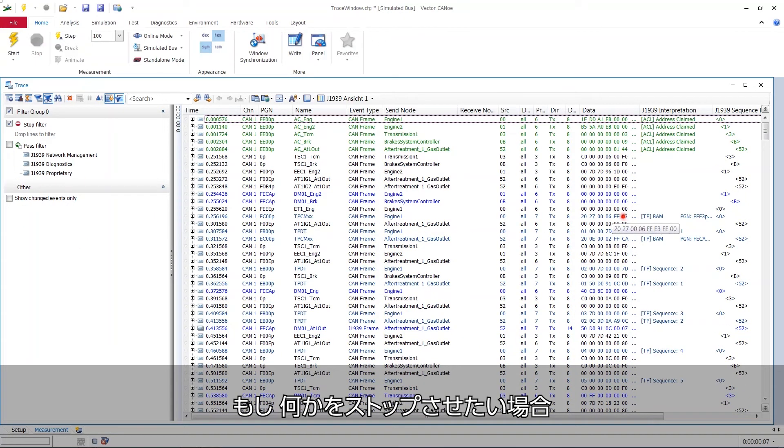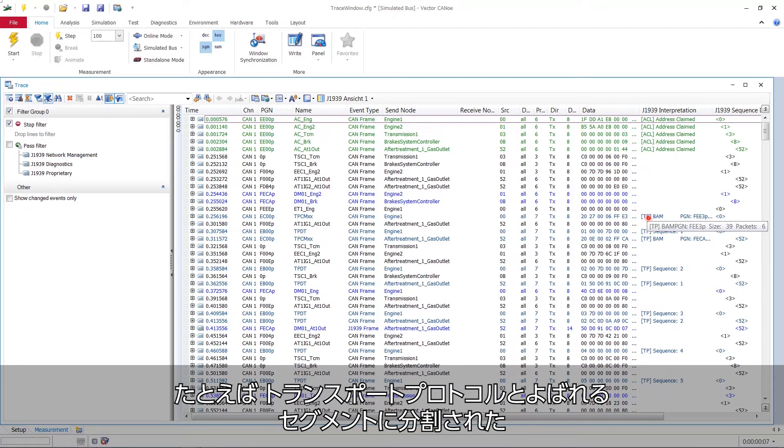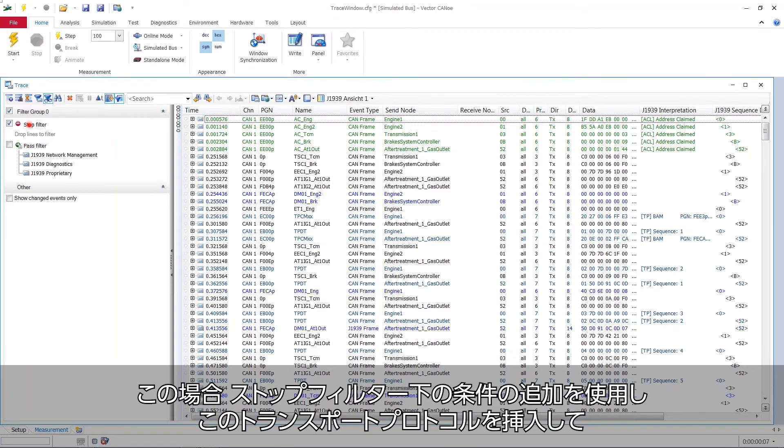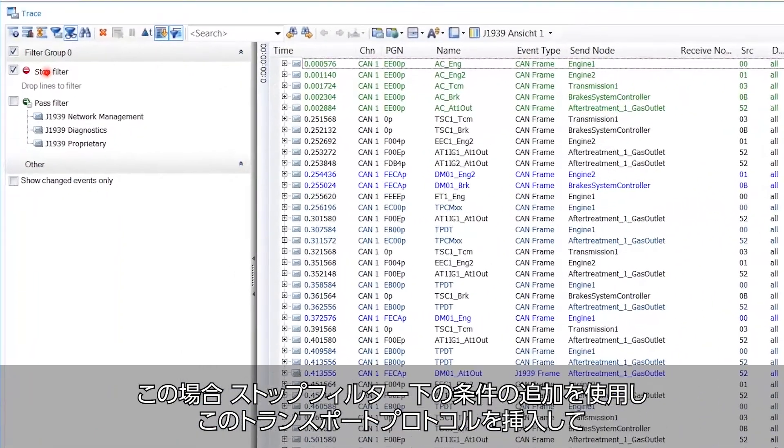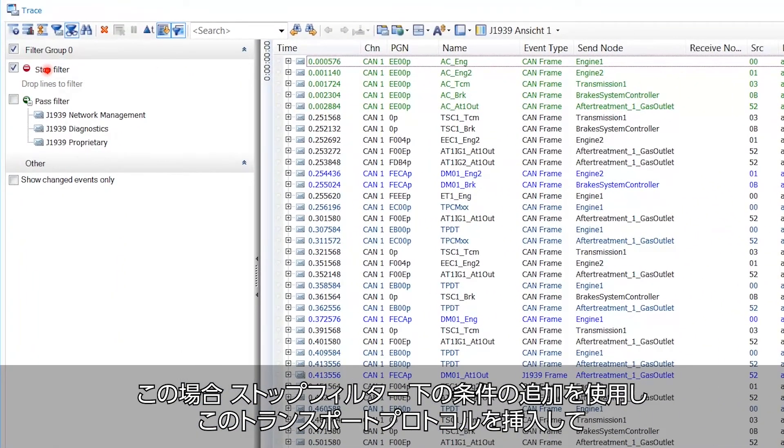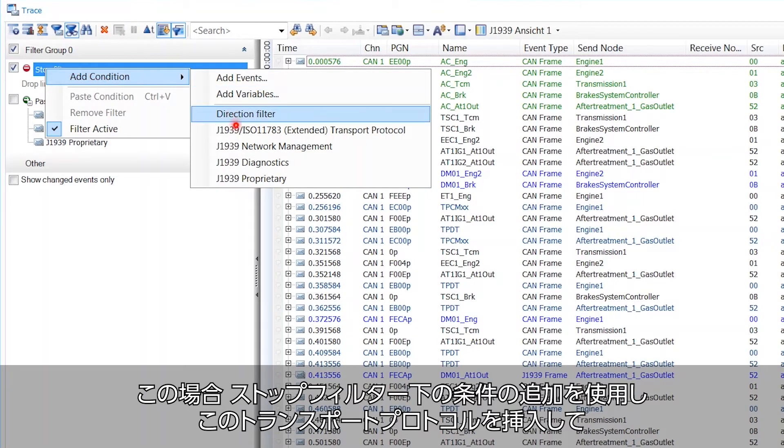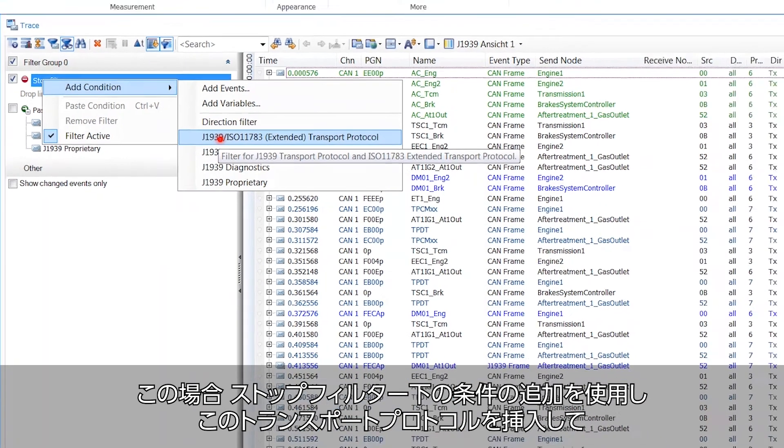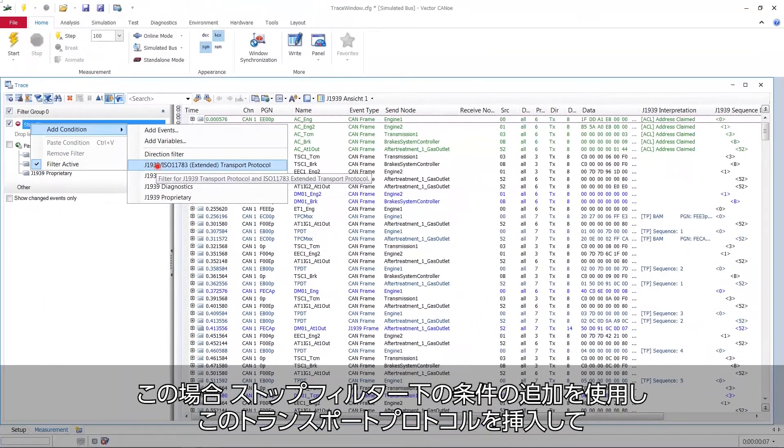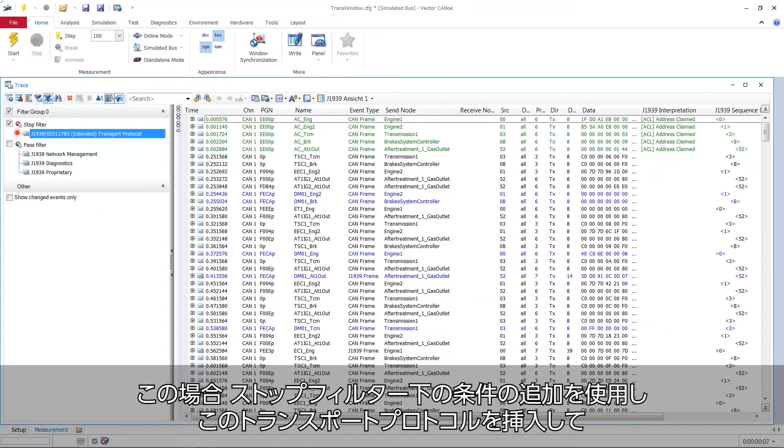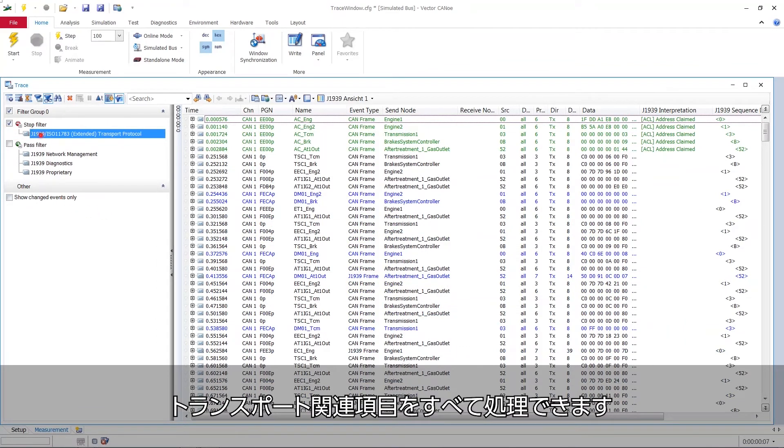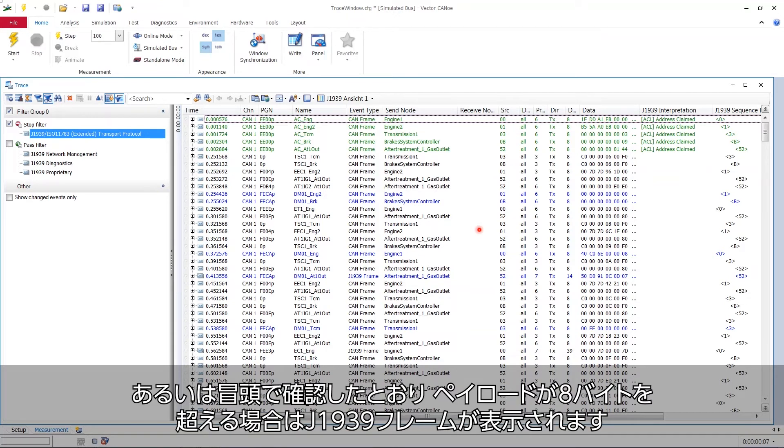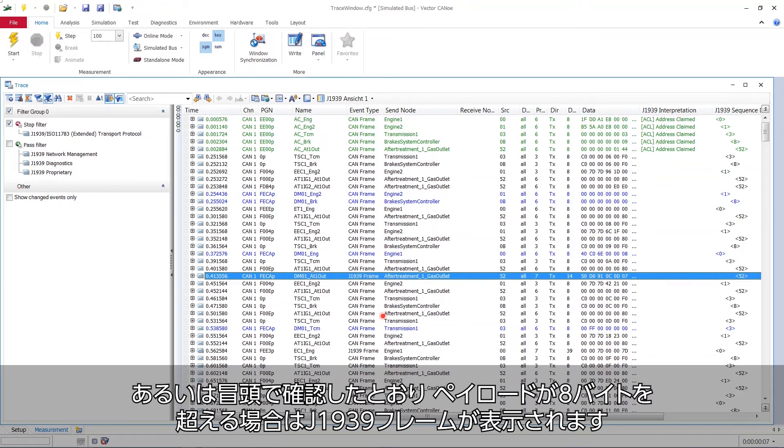Also, we would like to stop something like, for example, all this nasty grayish blue stuff of the segmented transmissions called transport protocols. So I can also say, under the stop filter, add condition, and then insert this extended transport protocol. And now all the transport stuff is gone. And I'm only seeing either parameter groups that involve only one CAN frame, or if the payload is larger than eight bytes, I see J1939 frames, as we have seen in the beginning.